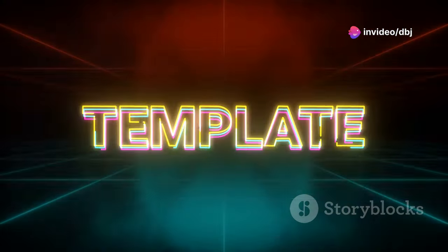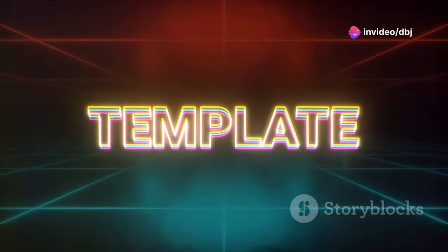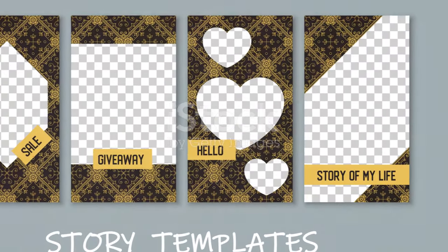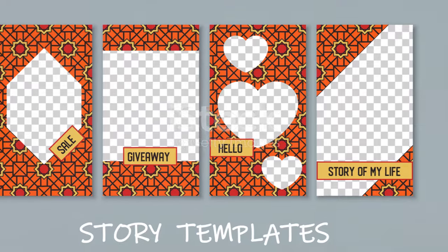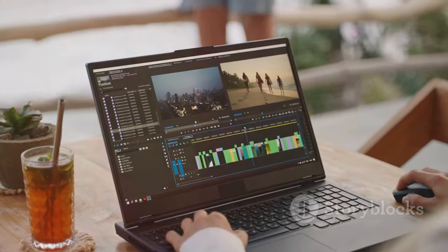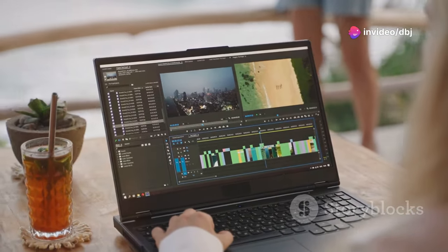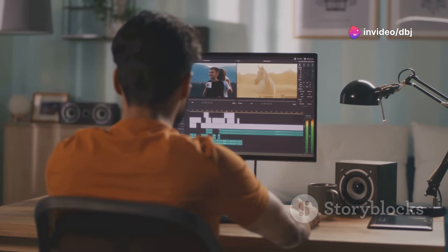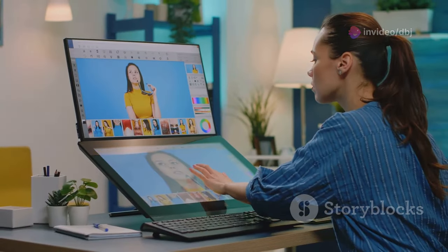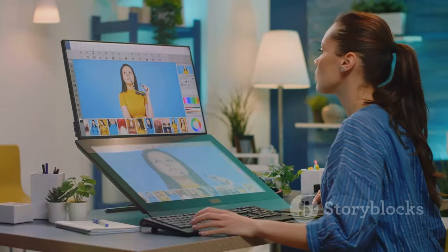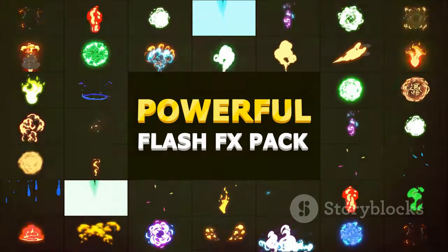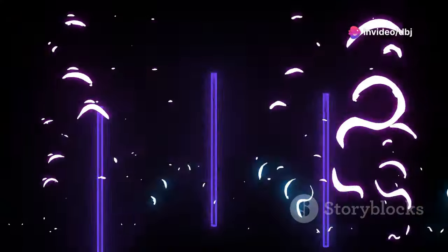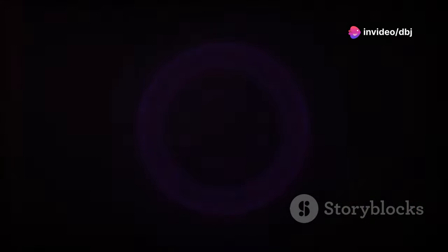One of the things that sets Express apart is its vast library of templates. From Instagram stories to YouTube thumbnails, you'll find a template for almost anything you can imagine. These templates are fully customizable so you can easily add your own branding and style. But Express isn't just about pre-made templates — you can also start from scratch, with a range of editing tools, effects, and animations to create truly unique content that stands out from the crowd.